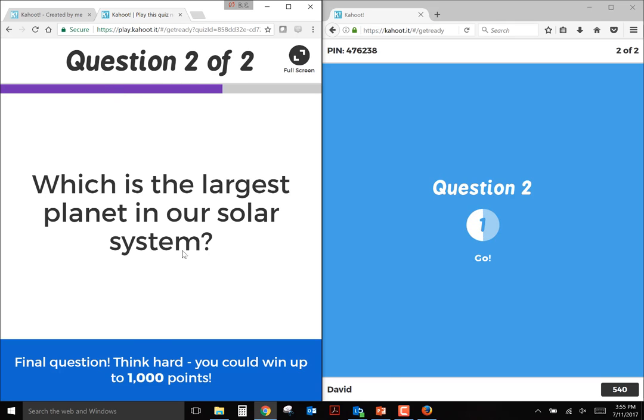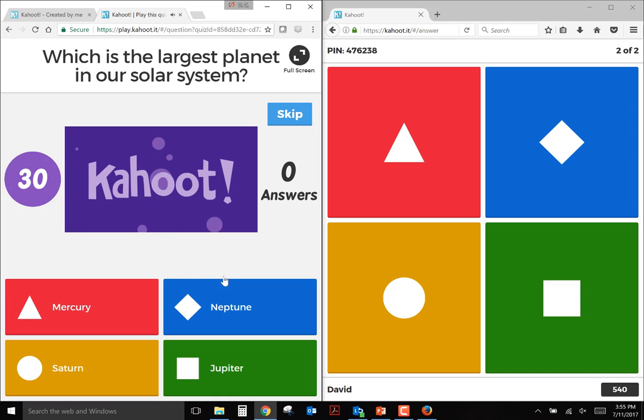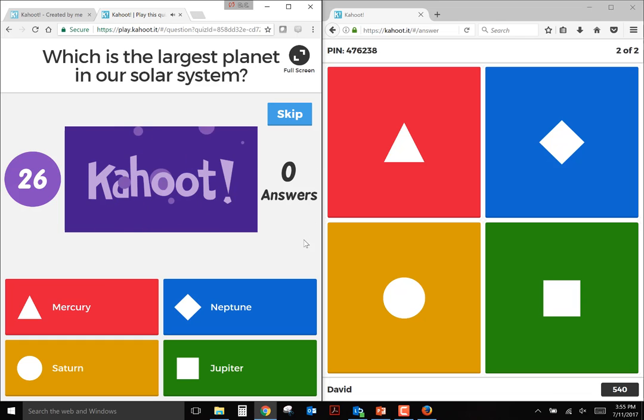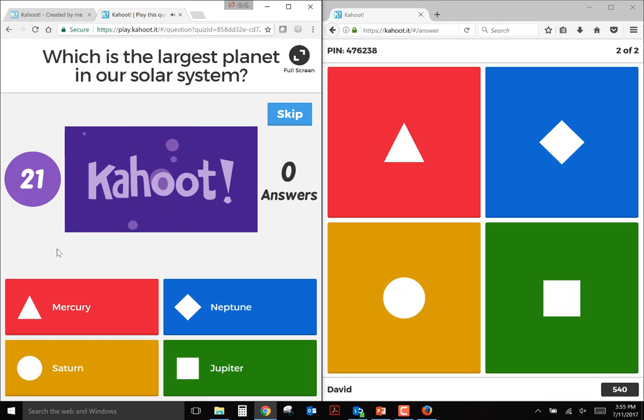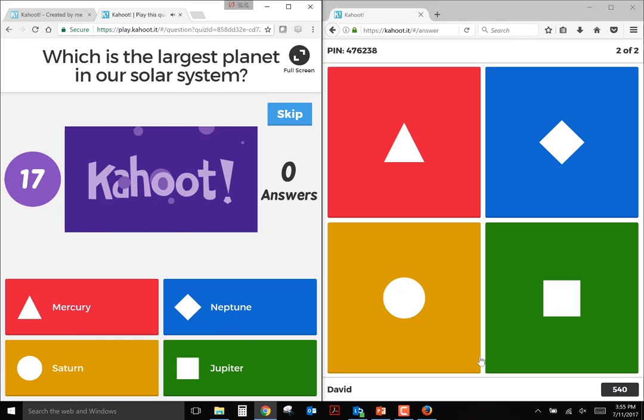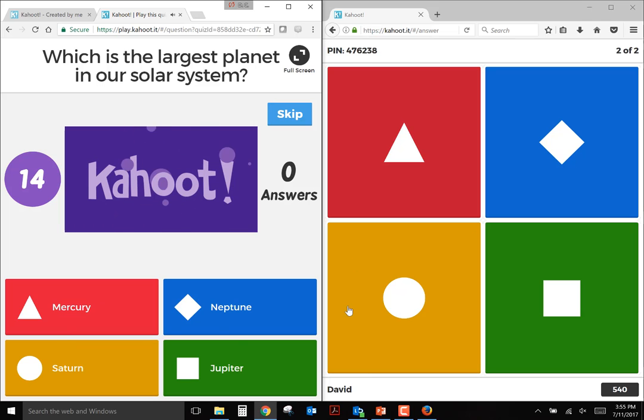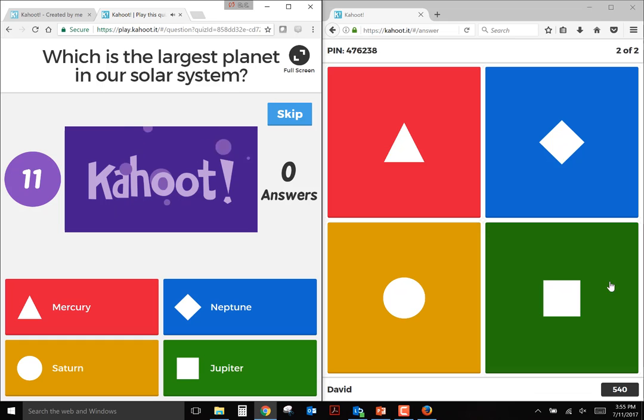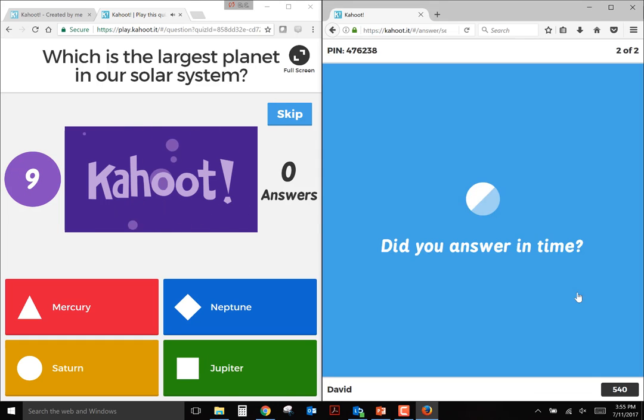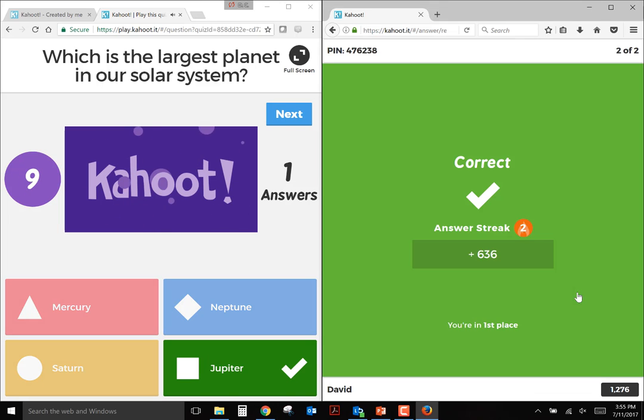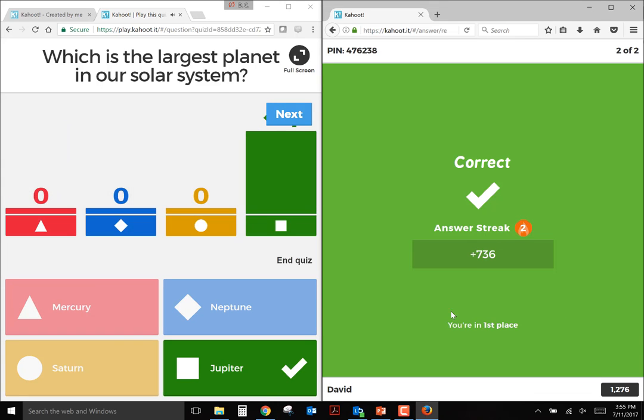And that would go on to the next question. It briefly showed up who was in the lead in the individual games. So which is the largest planet in the solar system? That's our second question. The countdown starts fairly quickly. The answers are down below. And on the student side, all they would see is the symbols. So Jupiter's the largest planet in the solar system, so I'm going to choose square.